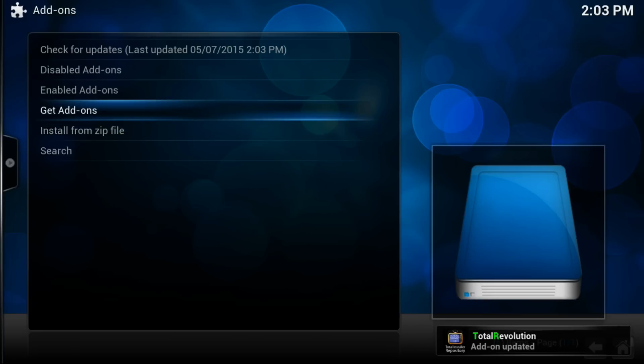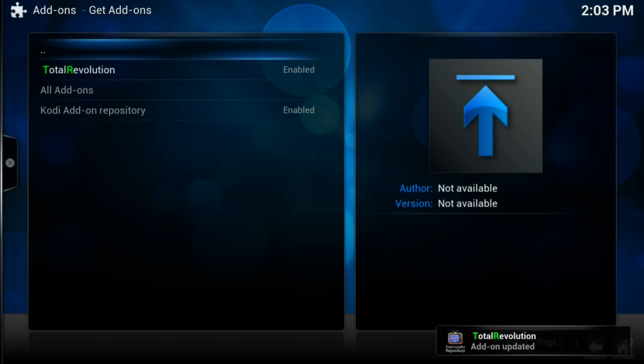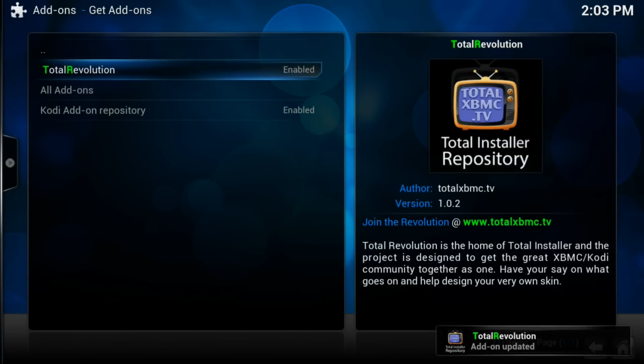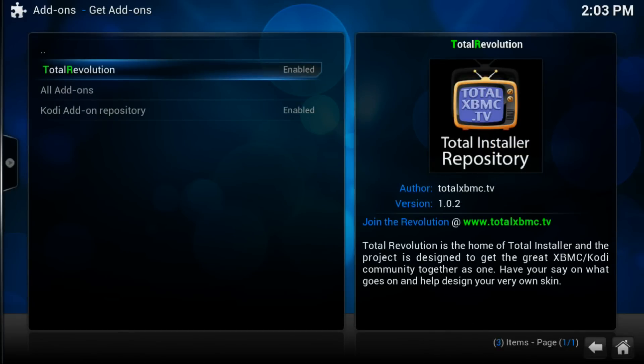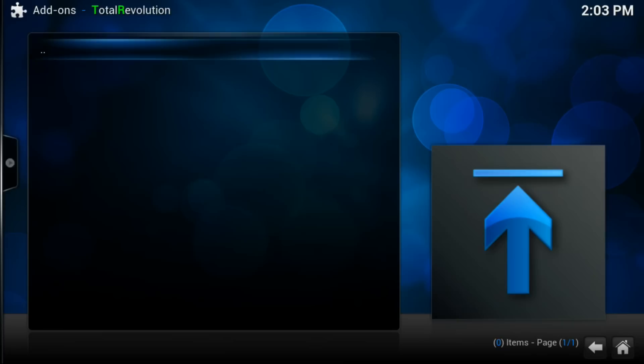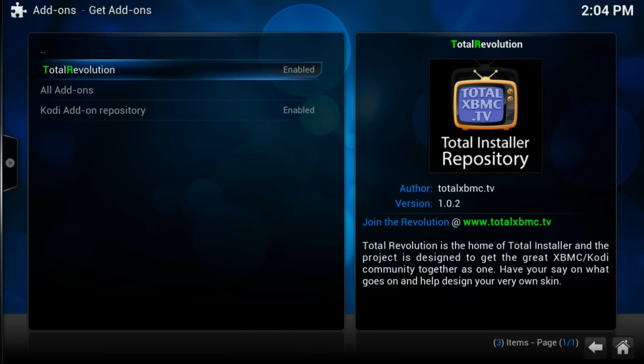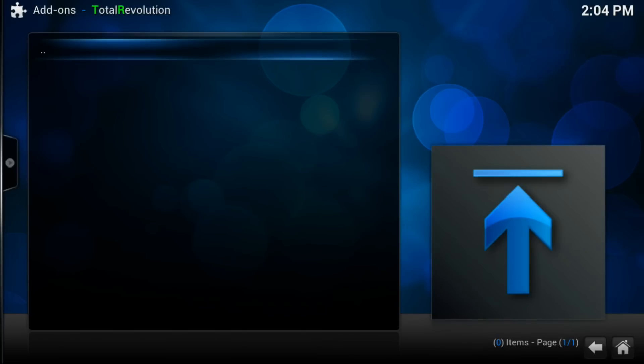Okay, so Total Installer is installed. You want to get out of it. Once you get out, now you see the thing where I said Total Revolution when I click that. Okay, now you see that nothing is in it, right?